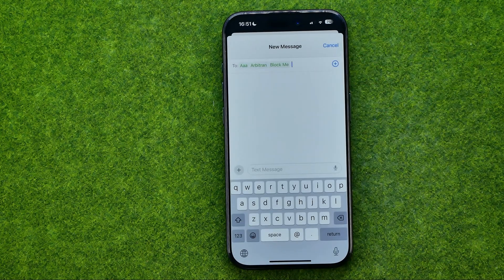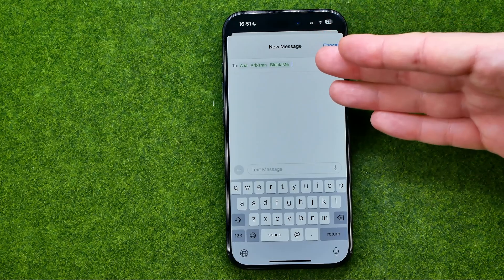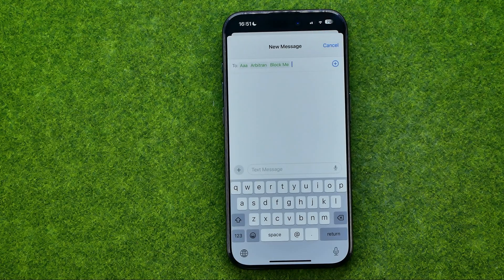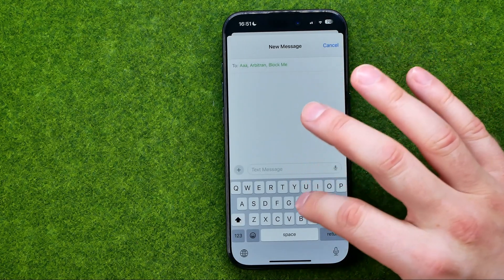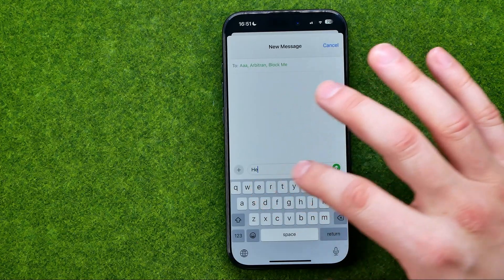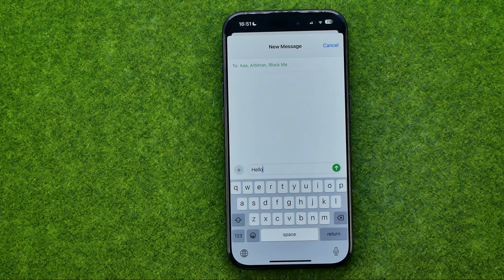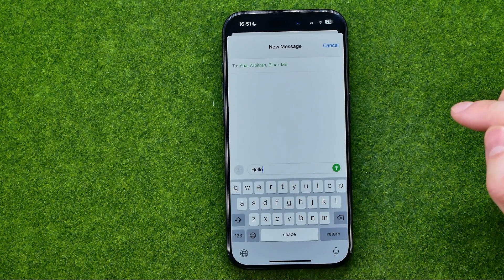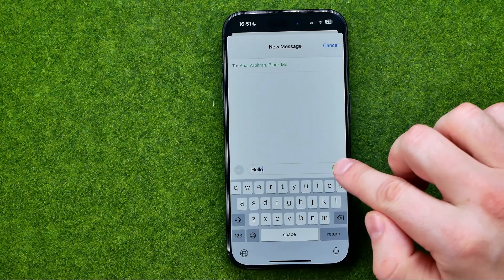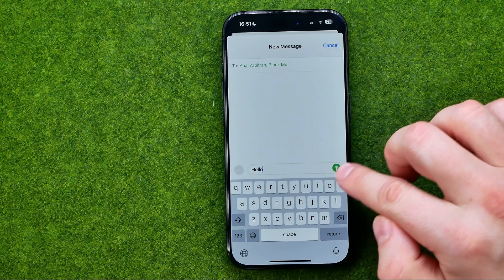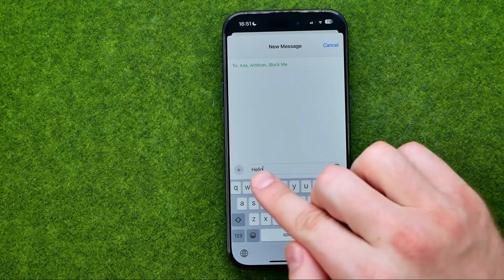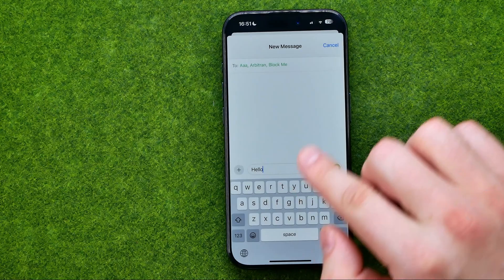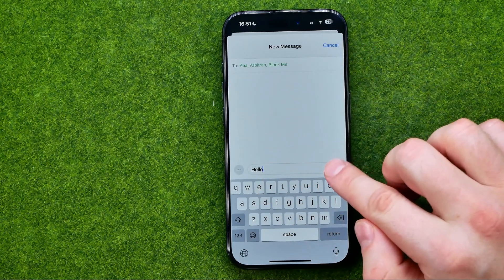That's how we can add several users to the recipients list. After that we can add our message, and then to send it just tap that button and it will send that message to those users.